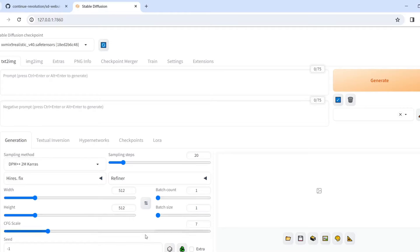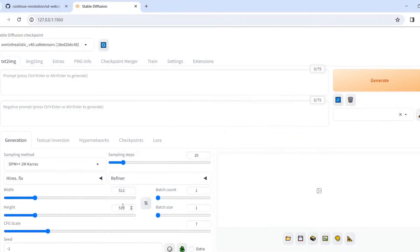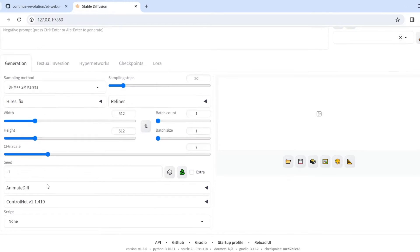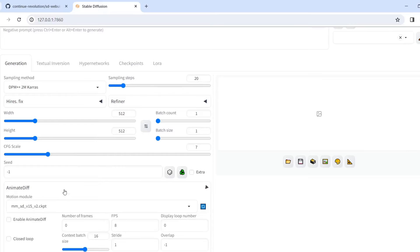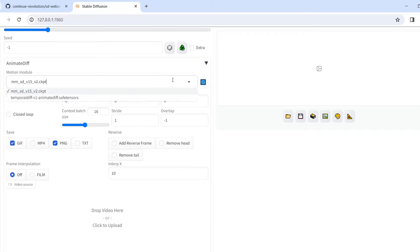After restarting the WebUI, you will find it already there. You will see there is a new section called AnimateDiff. There are multiple parameters — please do read carefully on the GitHub page.